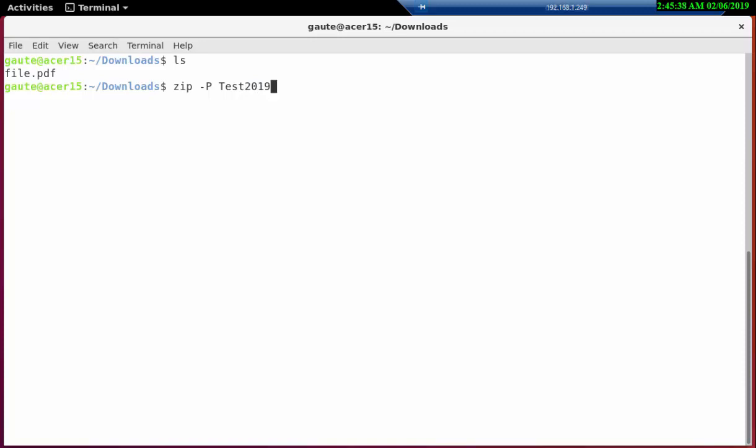And then we create our zip file which we're gonna call container.zip and we're gonna put the file in here, file.pdf, and that file is now saved as a zip file.